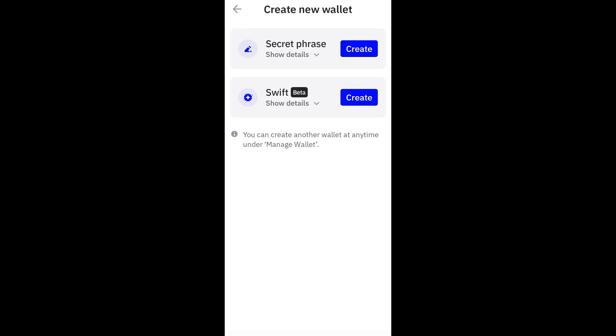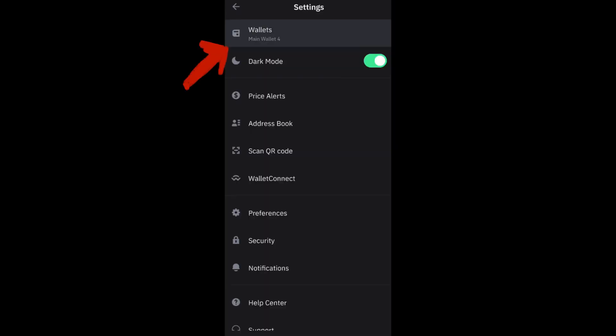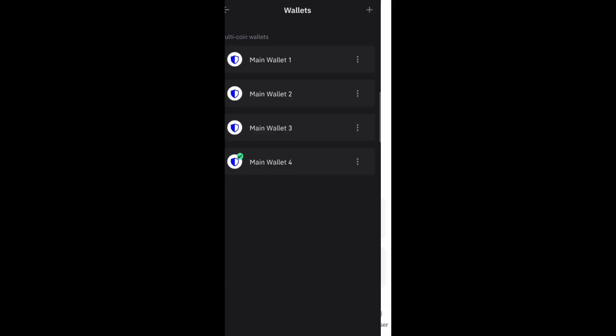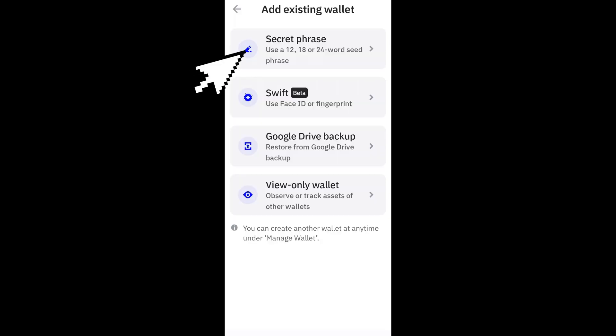If you want to open your Trust Wallet using your other device and you want to paste or input the phrase that you have created here on your Trust Wallet, all you have to do is go to Settings, tap Wallet, and then here under multi-coin wallet you have to click this plus icon at the top right corner.